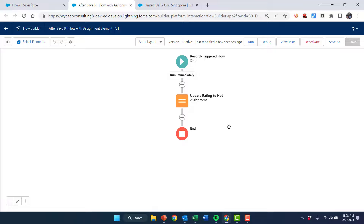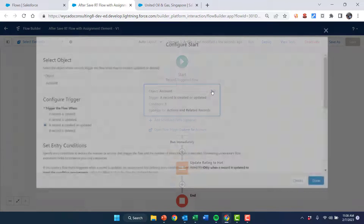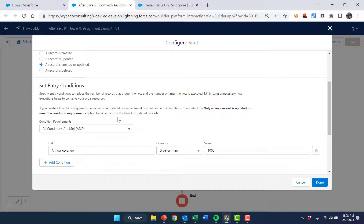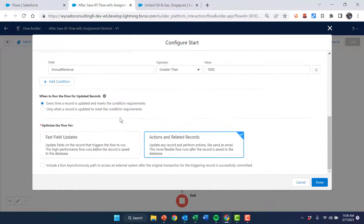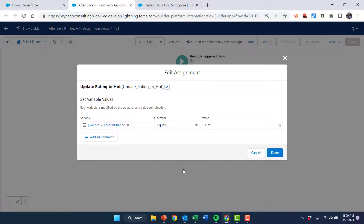Now we're going to look at the after save record-triggered flow. The logic is the same. We look at the logic of this account object — record is created or updated, all conditions are met, and annual revenue greater than a thousand. Every time a record is updated, and we picked after save this time. The assignment element is the same — we update the account rating to hot.